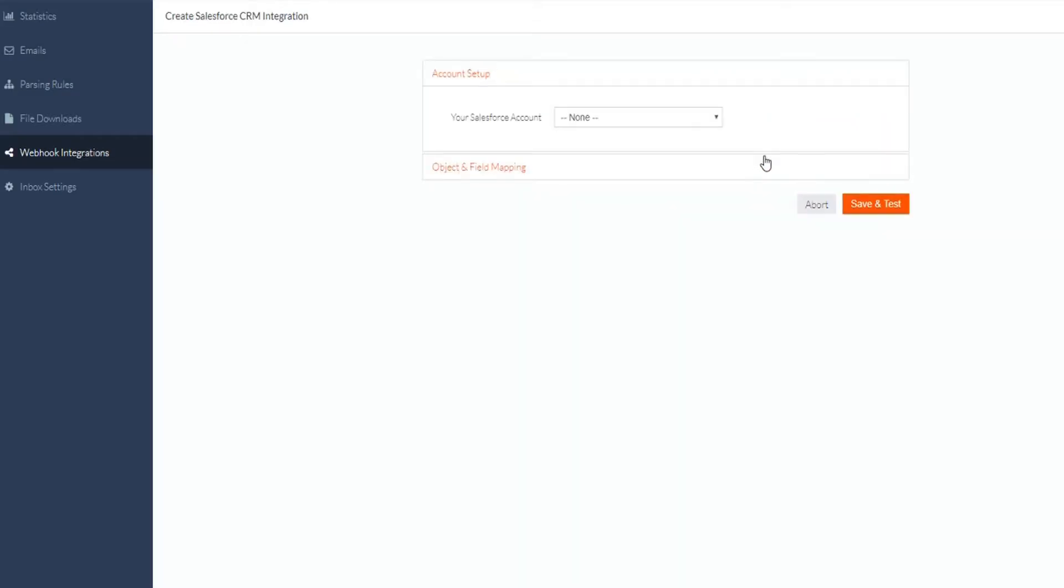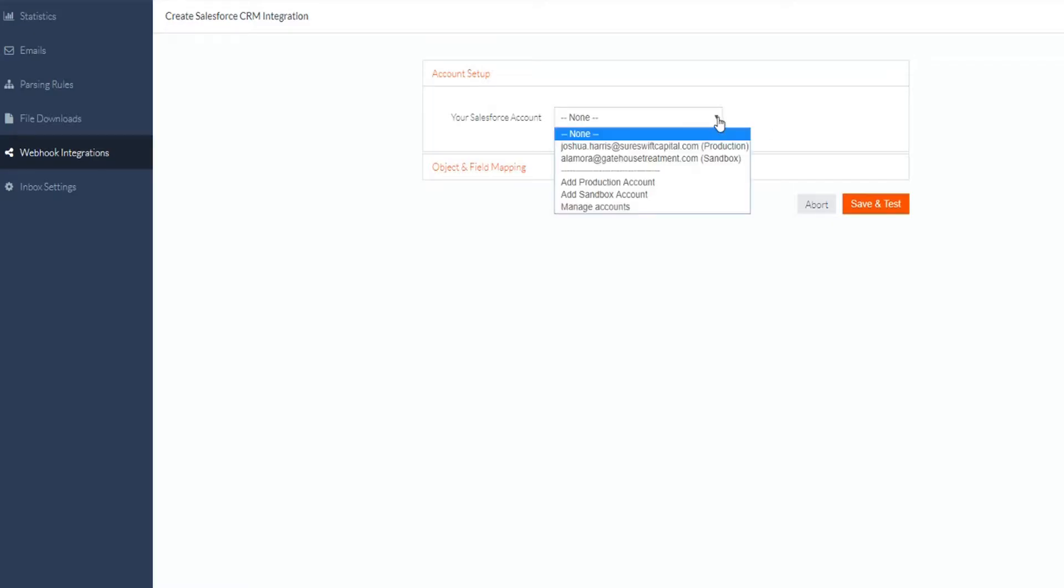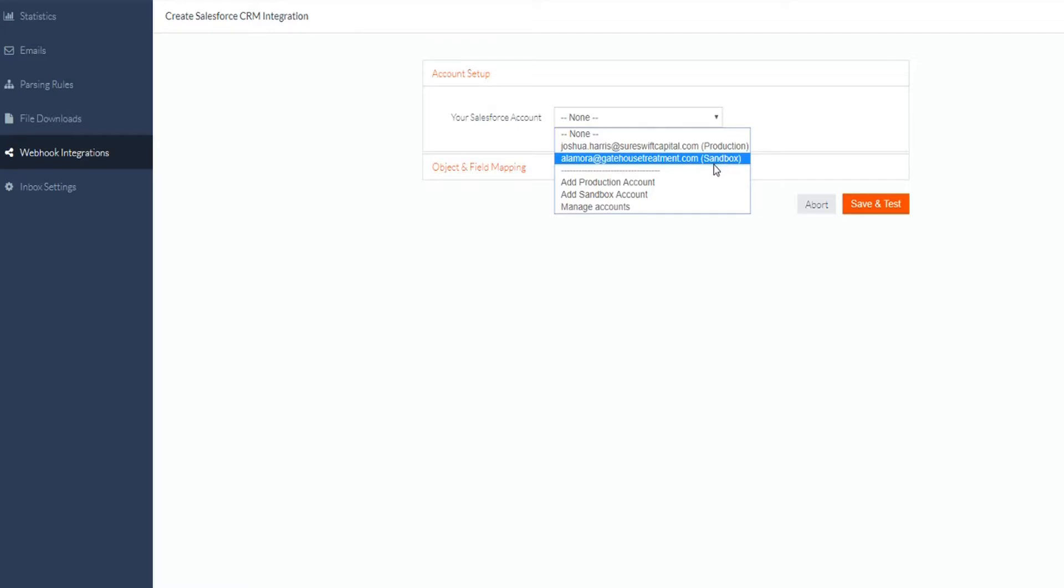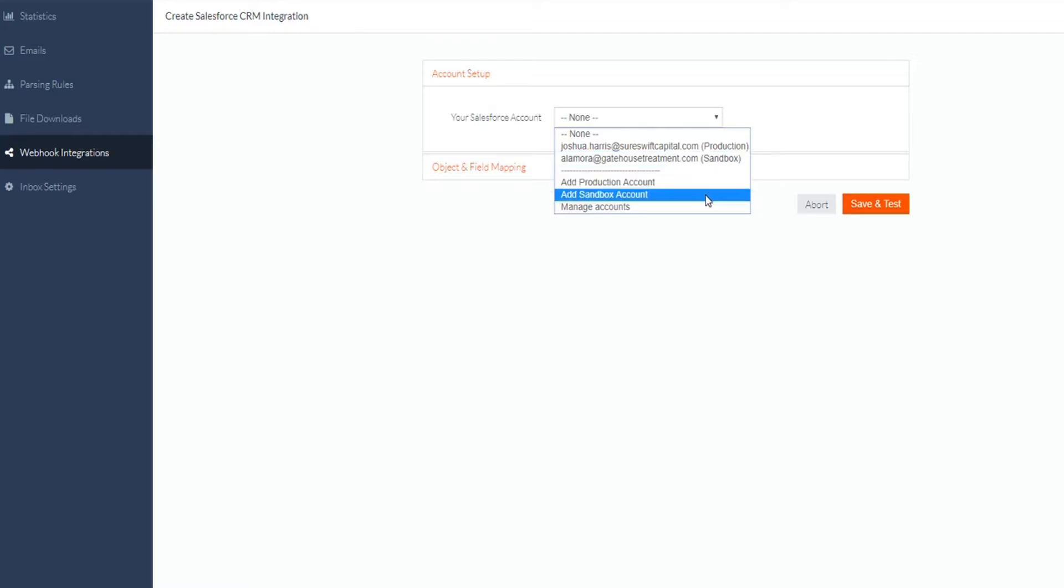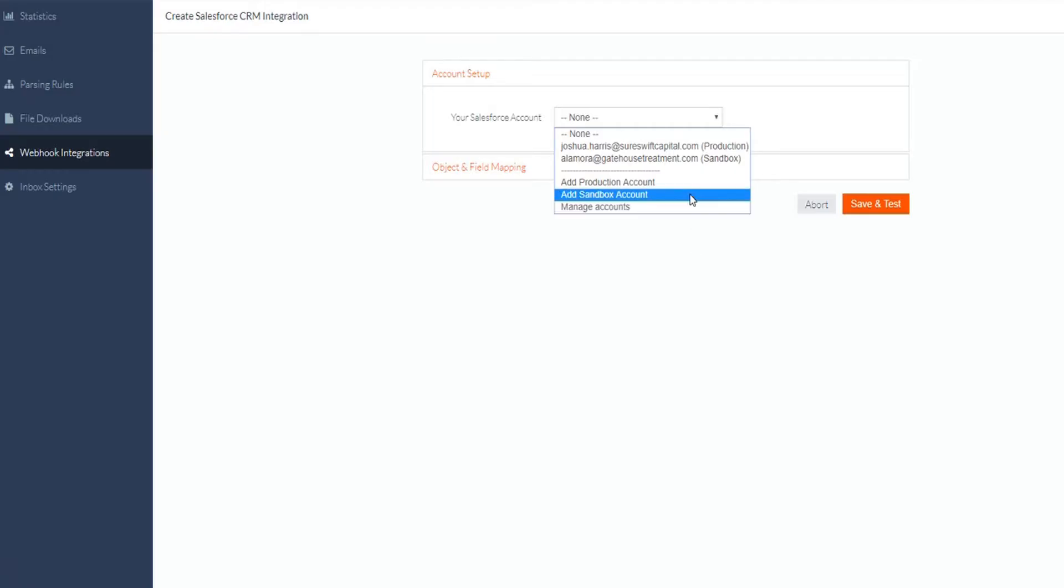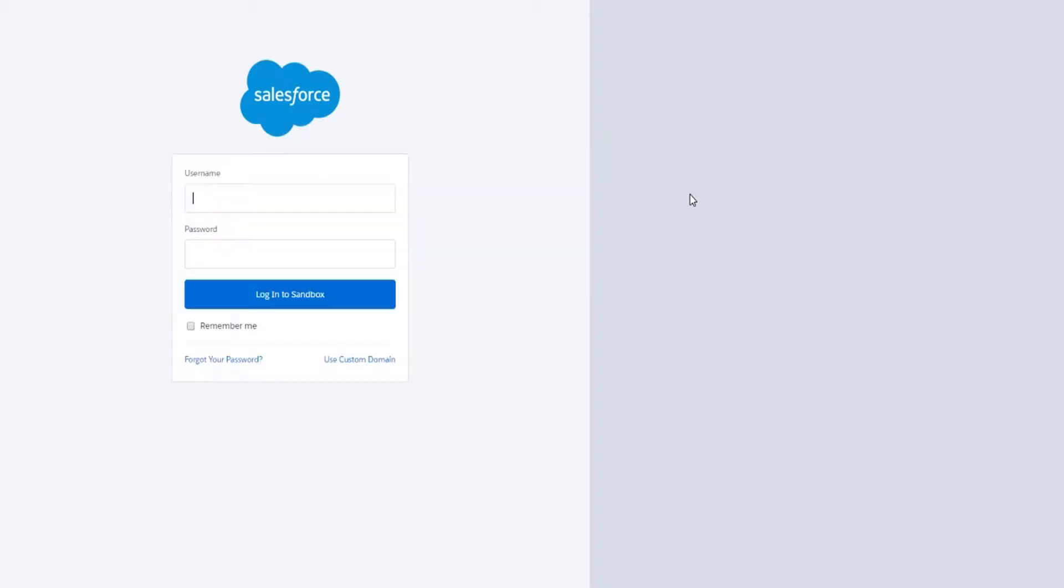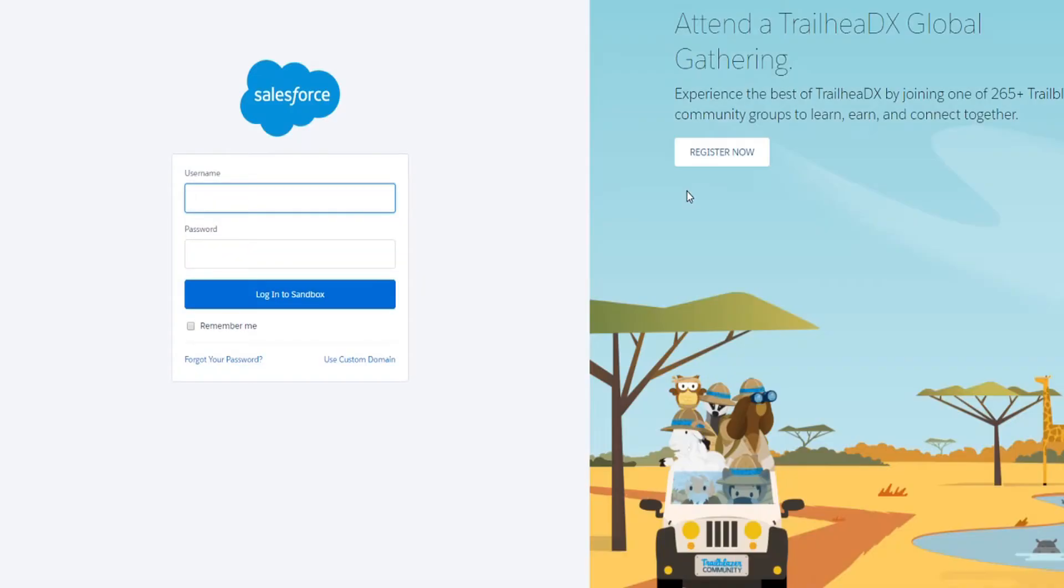Once this is done, we will need to connect our Salesforce account. To do this, you'll select the drop-down arrow and click add sandbox or add production account. Your sandbox account is your test account, and your production account is where your live data is handled. Whichever account you select, you will be led to the Salesforce website to log in and connect your account.